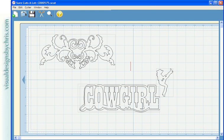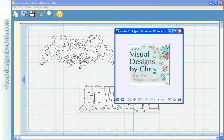Again, my name is Chris Dern and I'm with visualdesignsbychris.com. If you have any questions, you can reach me there. Thank you. Have a great day.